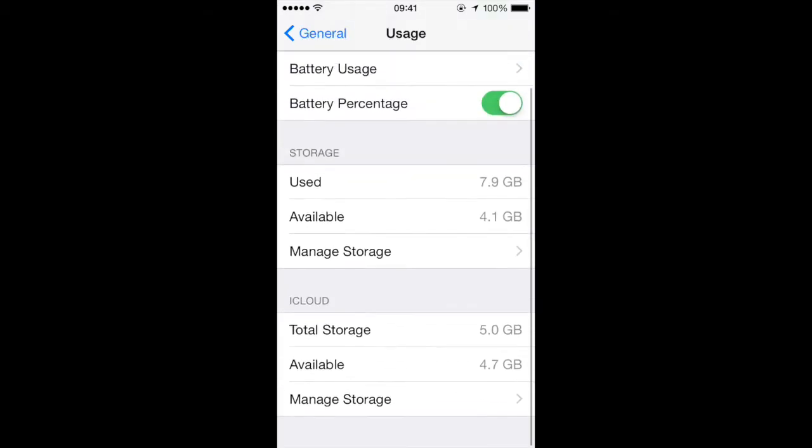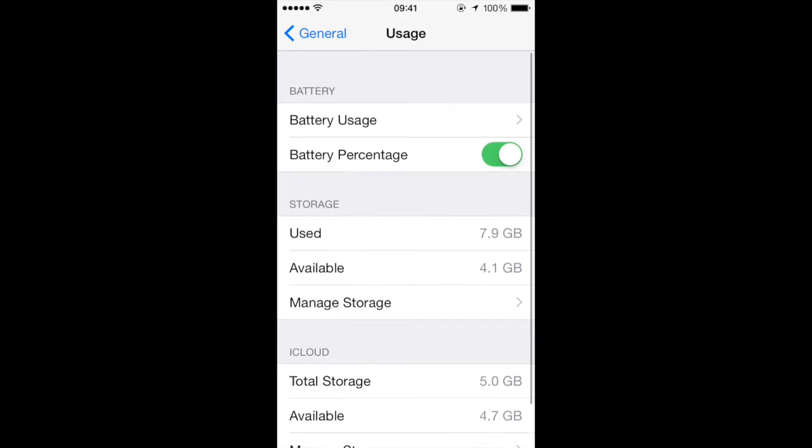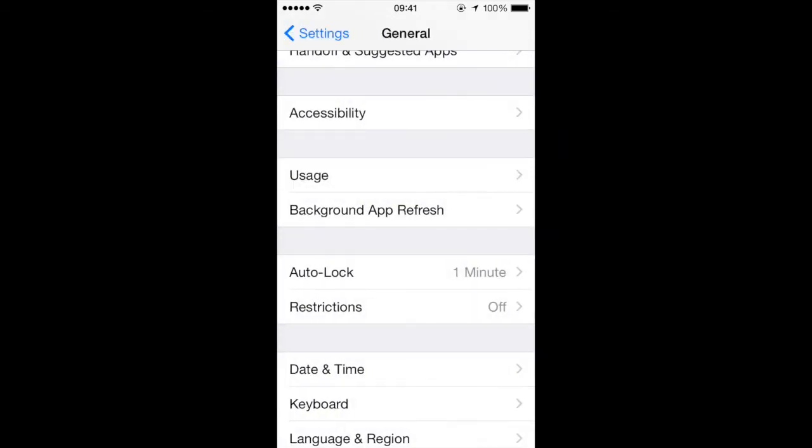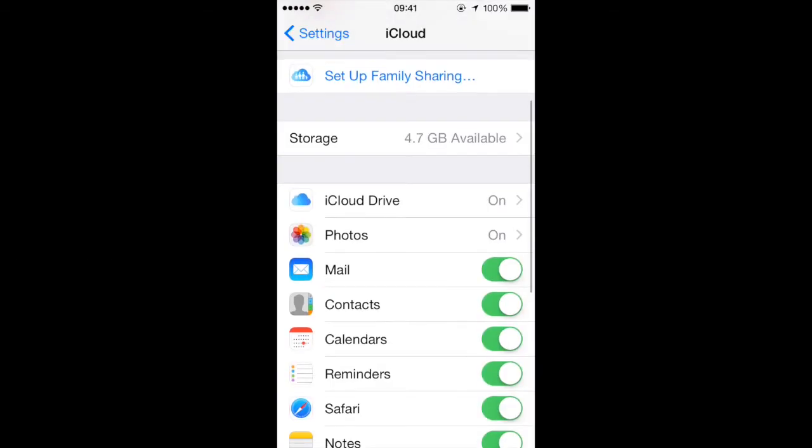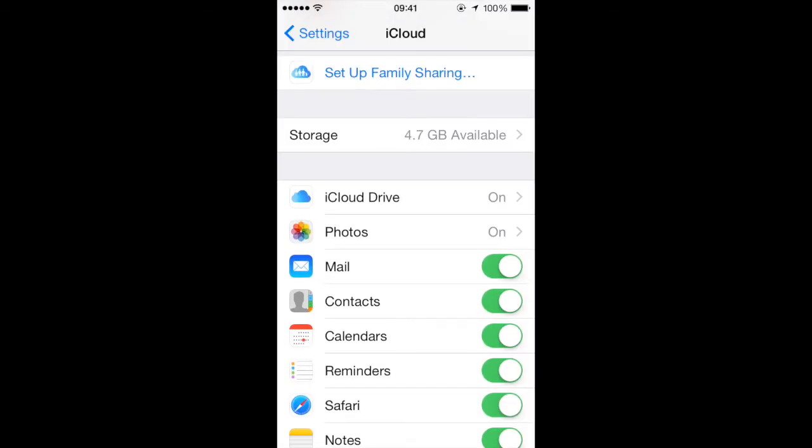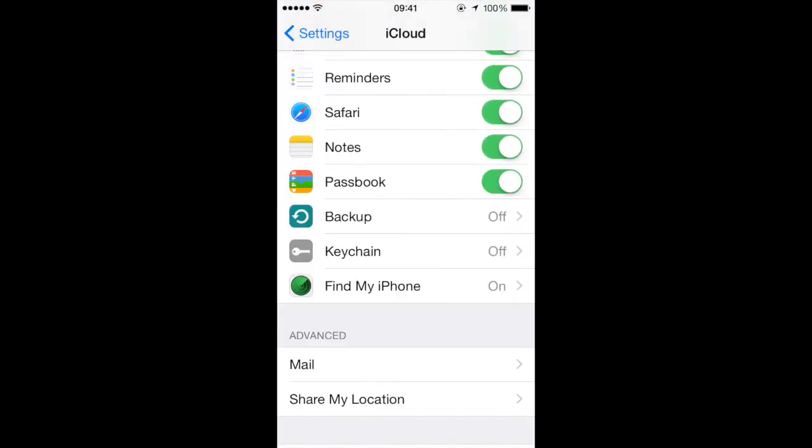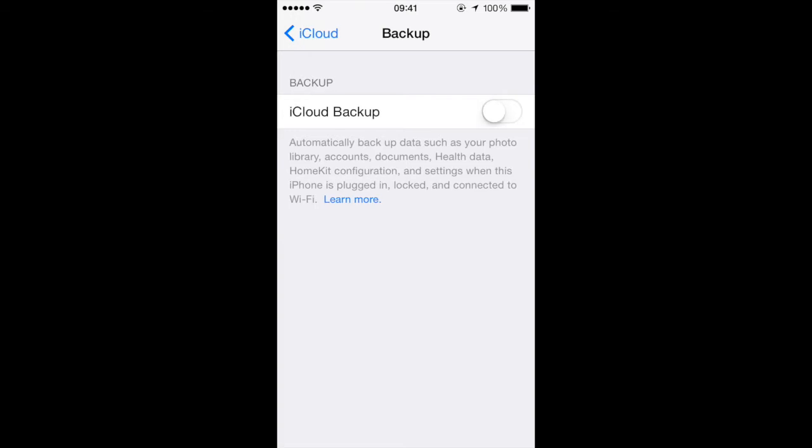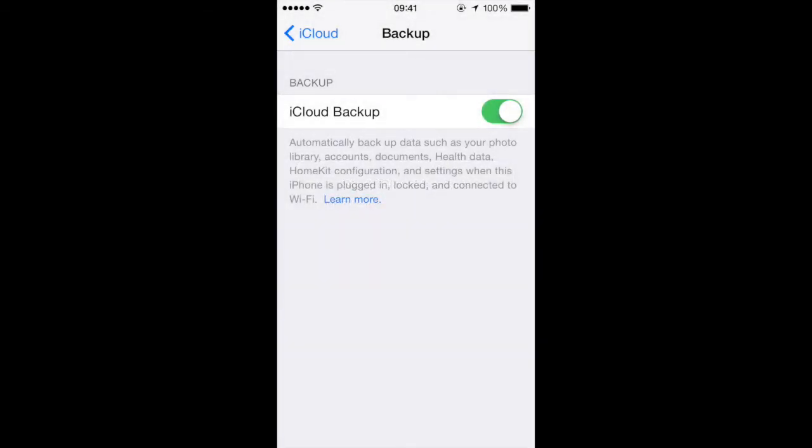If you haven't enabled iCloud backup, I'm going to walk you through that quickly. Go ahead and click back on General and then go back on Settings, choose iCloud and scroll down to the bottom where you see Backup and change that to on. Click OK and wait for the backup to turn on.